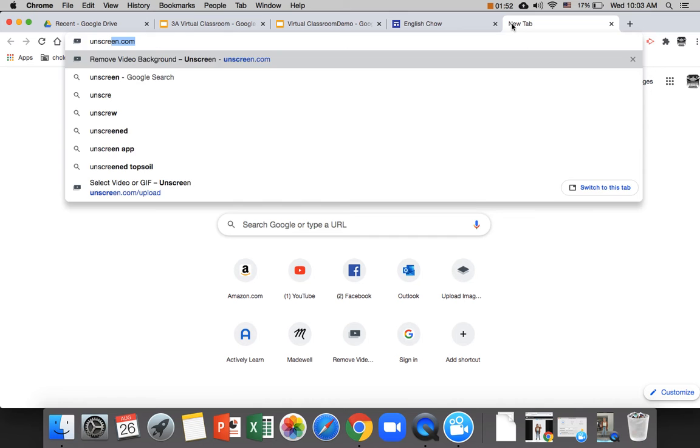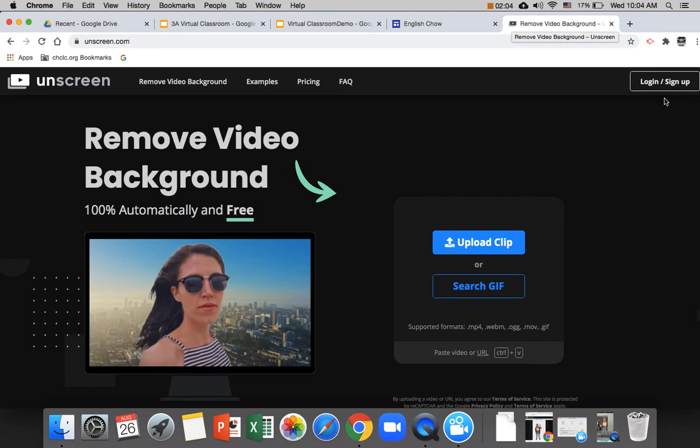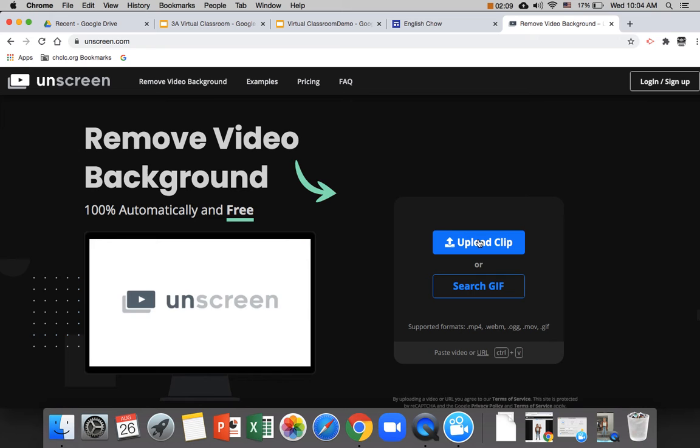And this is the magical part. You go to this website called unscreen.com. And here the tool removes the video background for you so that it becomes transparent and then you can embed the subject into whatever other background you want to.